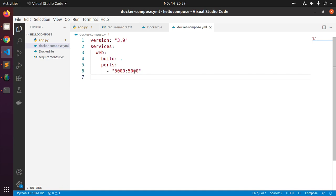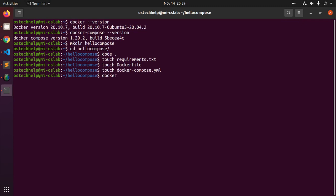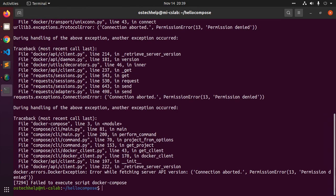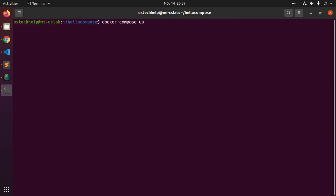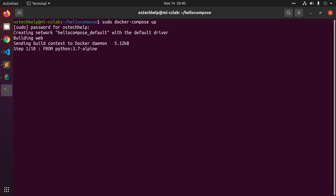To build and run your application with Compose, navigate to the project directory and start up your application by running 'docker compose up'. If you get a permission denied error, add sudo privilege before docker and enter the password. This will take a while to create and build the web application.